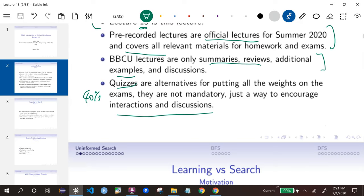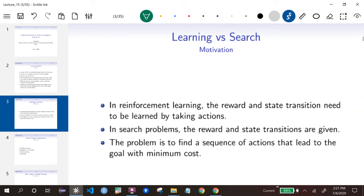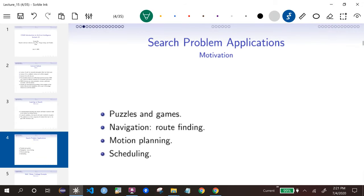OK, I apologize for the waste of time for everyone else — let's get started. In the search problem, we are not learning anything. We're just given a problem and we want to search for the solution — basically try all possible choices and find the best one. There are lots of applications.